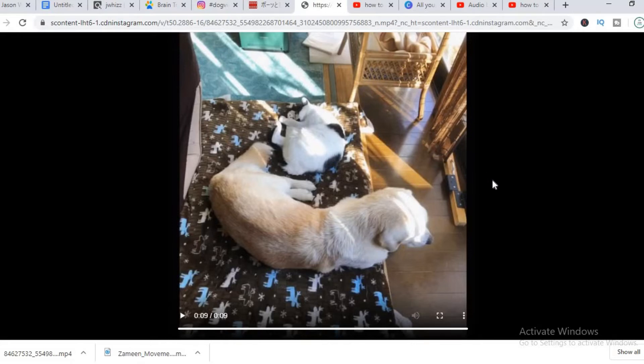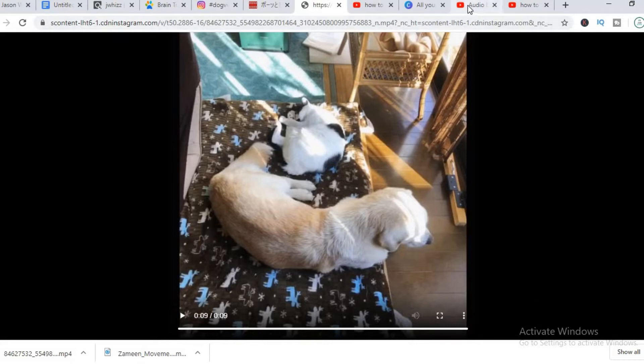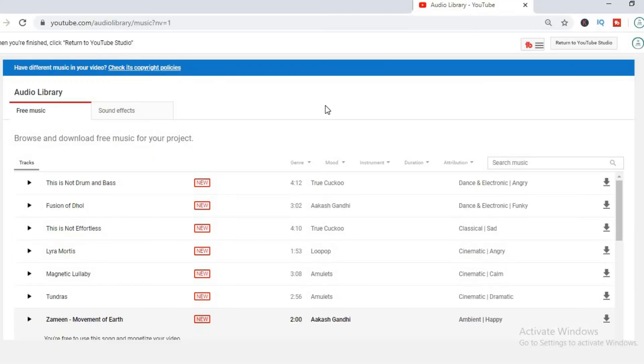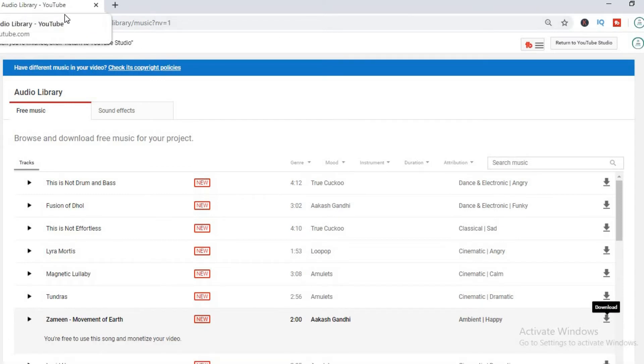But I also recommend that you add audio to the video. And to add audio, we normally use the YouTube audio library for free copyright songs. I already went and downloaded a song.